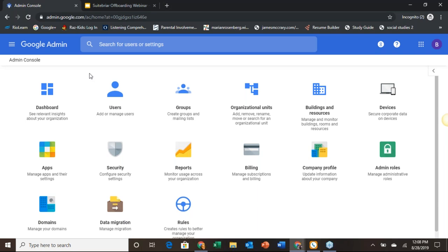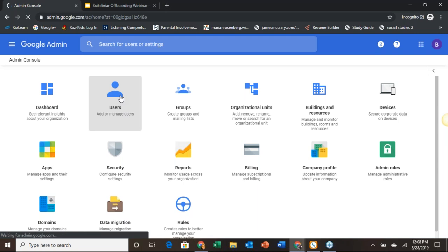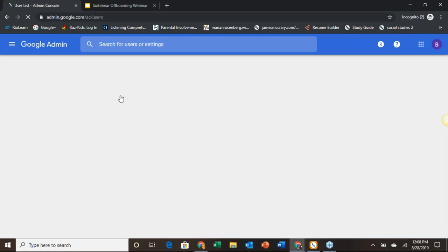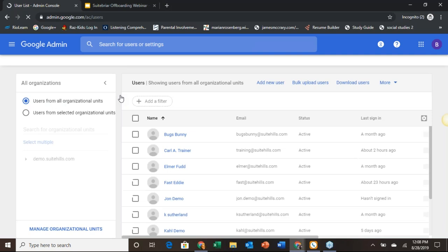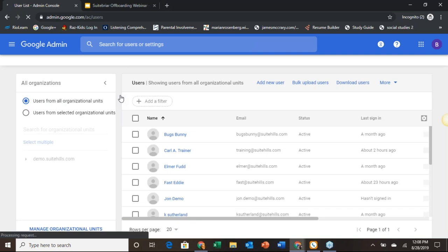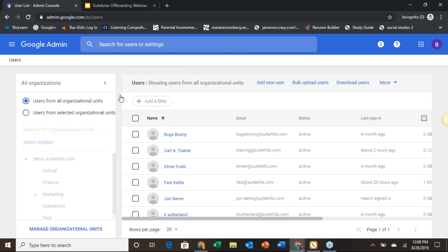So this is my demo environment. We're really going to jump into the user page to do the majority of this. First we will secure the account by putting it into a suspended state. Once this is done, the user will not be able to access their Gmail or Drive data. While in a suspended state, this account will not receive mail or accept calendar invitations. Any document shared with this account will still be accessible while the account is suspended.